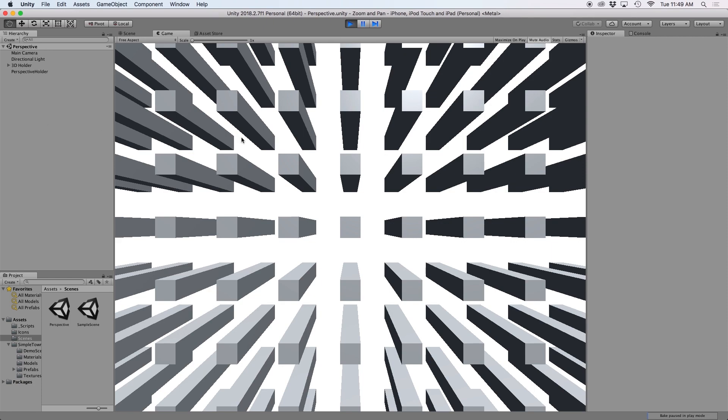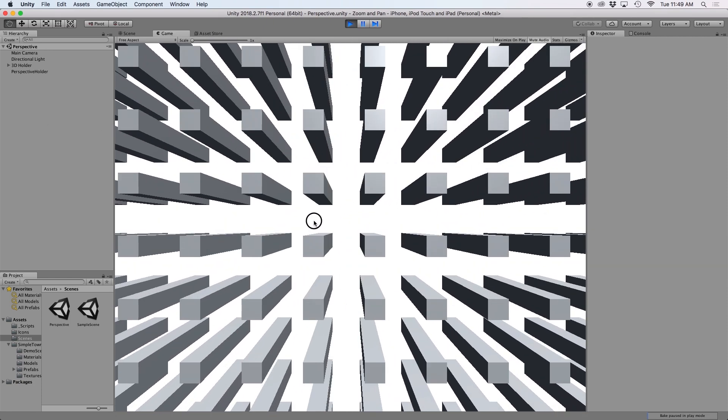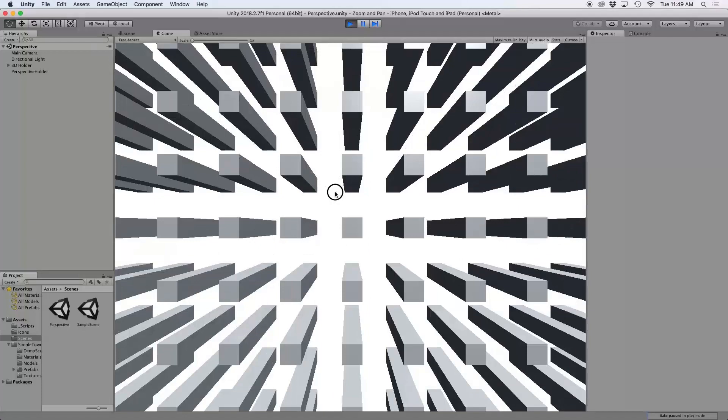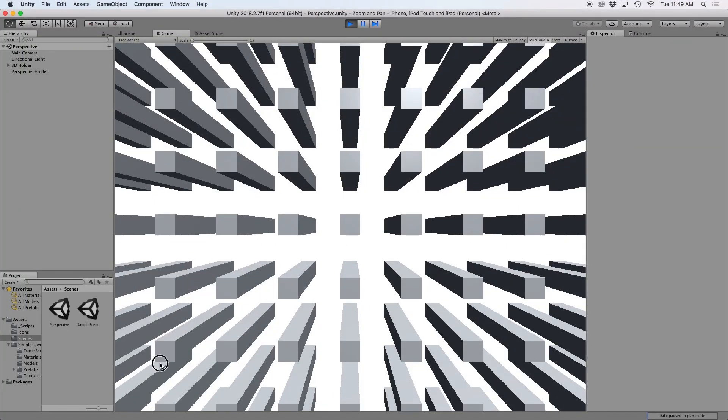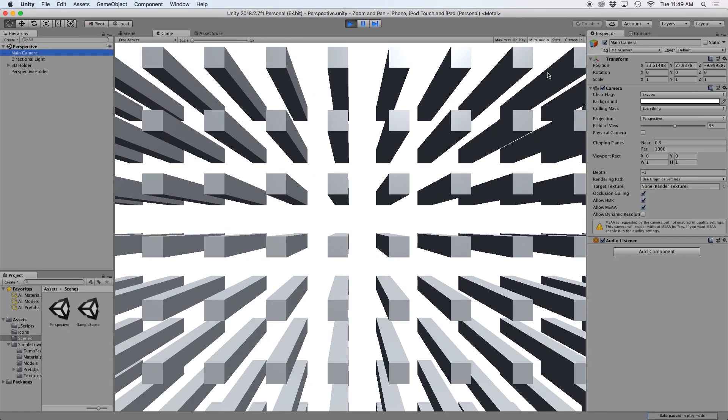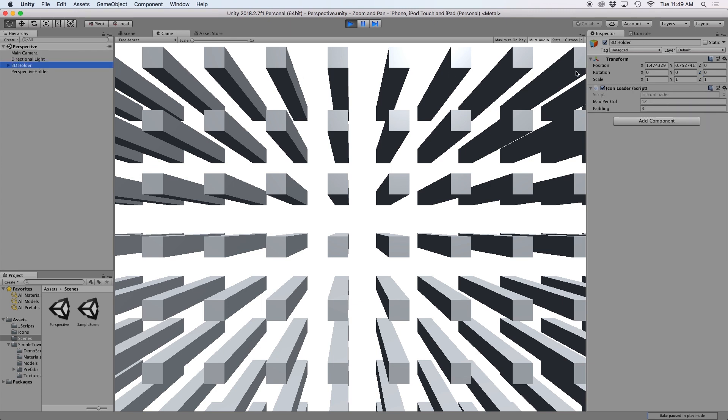If you did everything correctly, you should be able to navigate around the screen by clicking and dragging. Although a couple of things to note here. Number one, our camera has a zero rotation. And number two, our objects are placed above our ground z position.